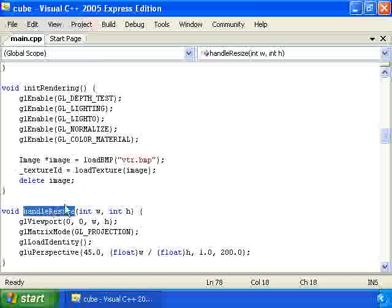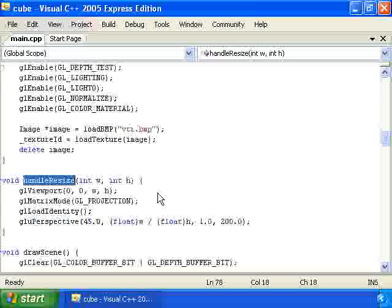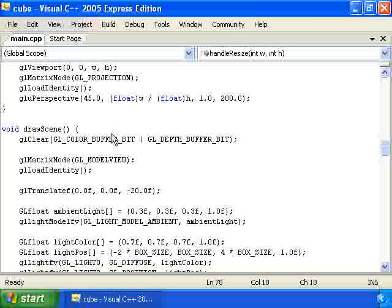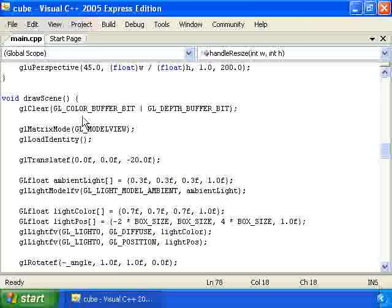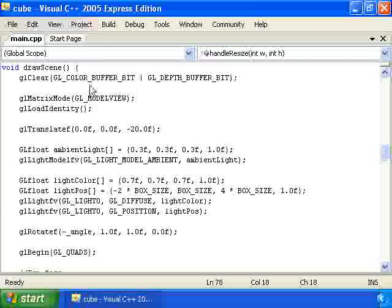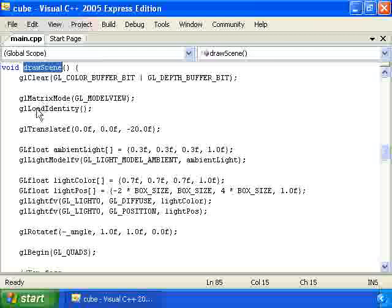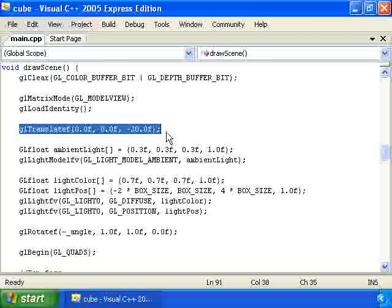Then we have the handle resize function which is called whenever the window is resized, and the draw scene function which actually draws our cube. So the first thing we do is we move forward by 20 units.